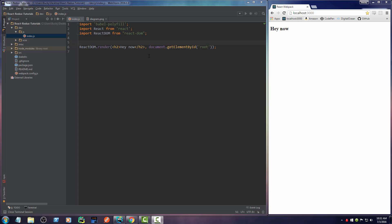Alrighty mates, welcome back and let's go ahead and start writing some code, shall we?